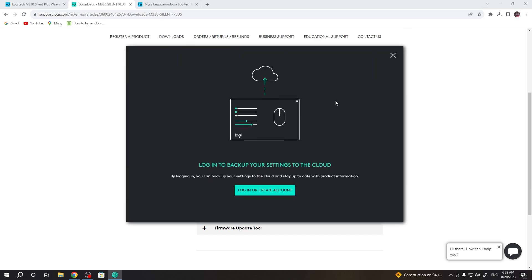And here we have it, the software is ready. The only thing left to do is to log in or create the account for Logitech and you'll be able to customize your mouse settings.